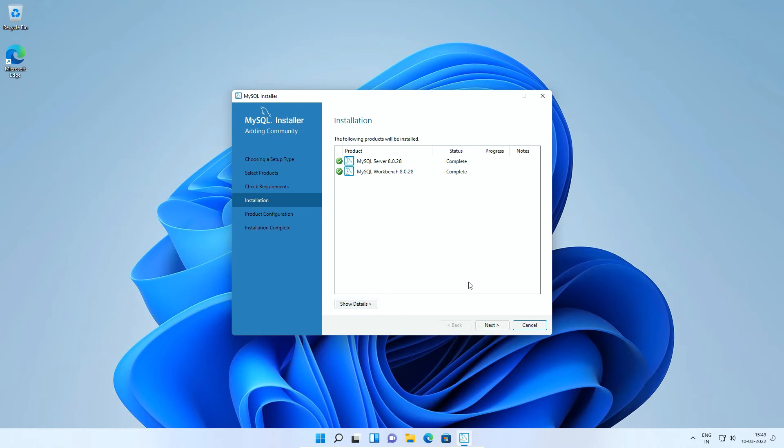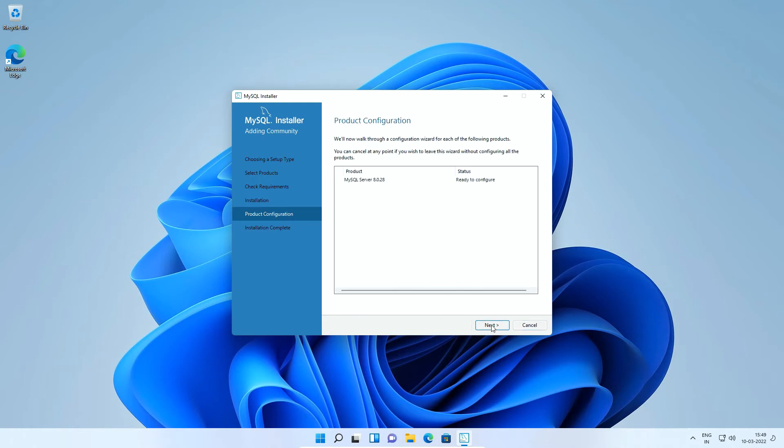If both products installed successfully, you will get the status here as complete. Click next. And now we are on product configuration window where we can set up MySQL port number, root user password and much more. Click next to start the configuration.